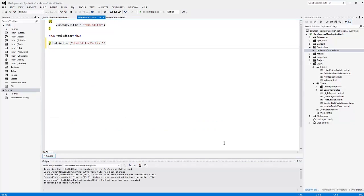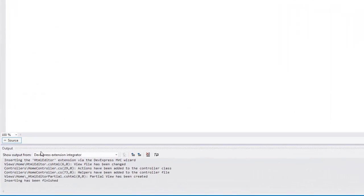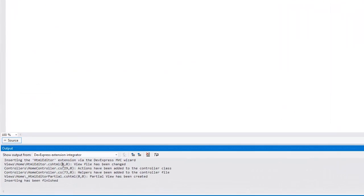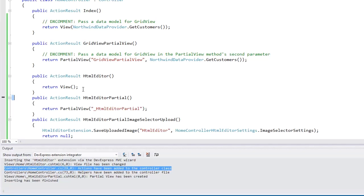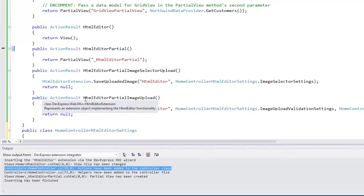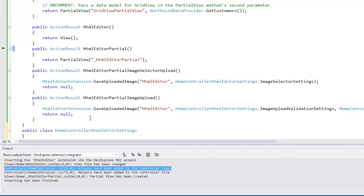You can see the output window is displayed. This window tells you about the changes that occurred in our project from the Insert Extension wizard. I can double-click any entry and the focus will be moved to the changed item.